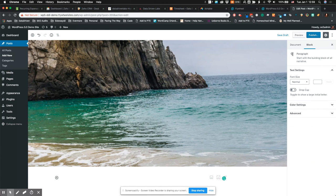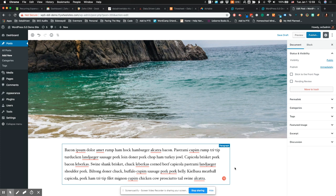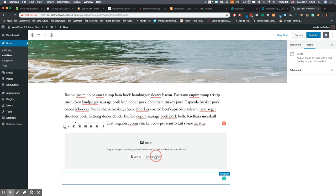I'm just going to add some text in here just to break things up a bit. But what I'm going to do is actually add a cover block.